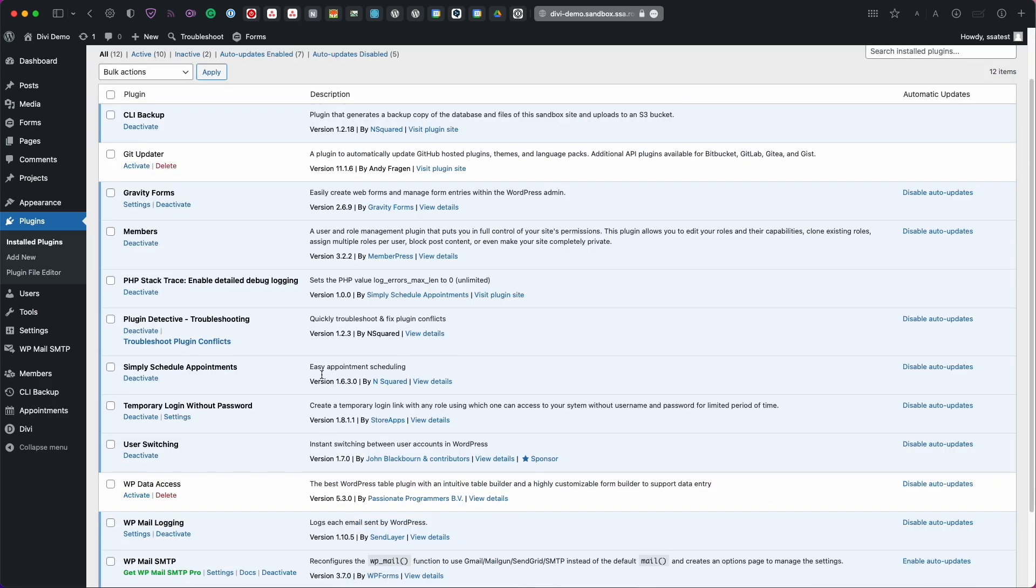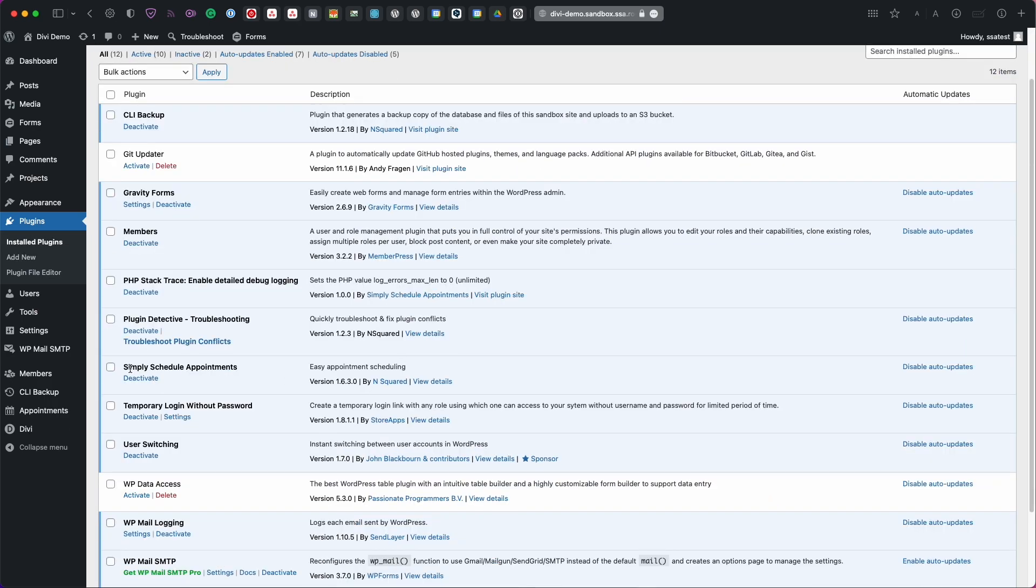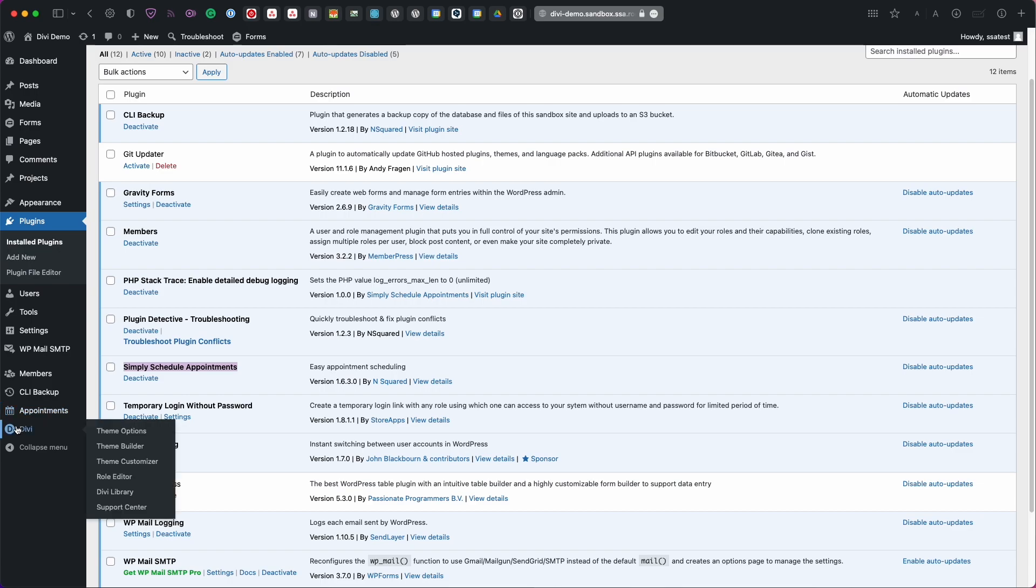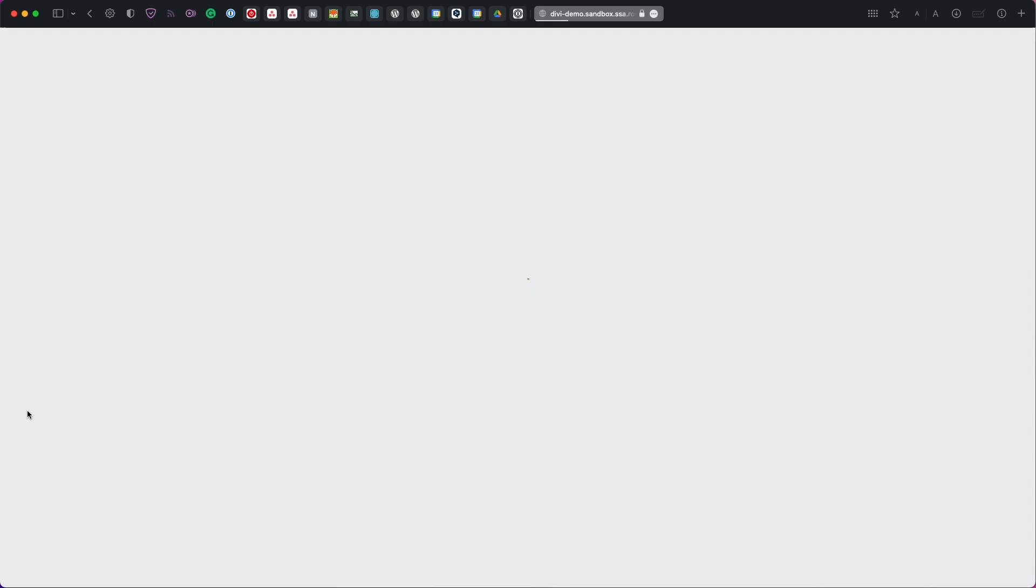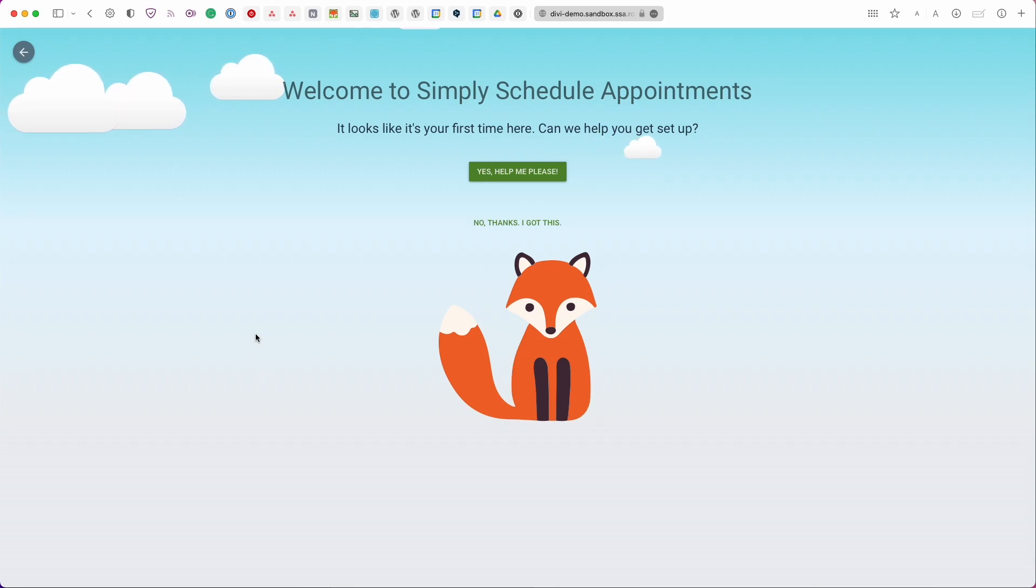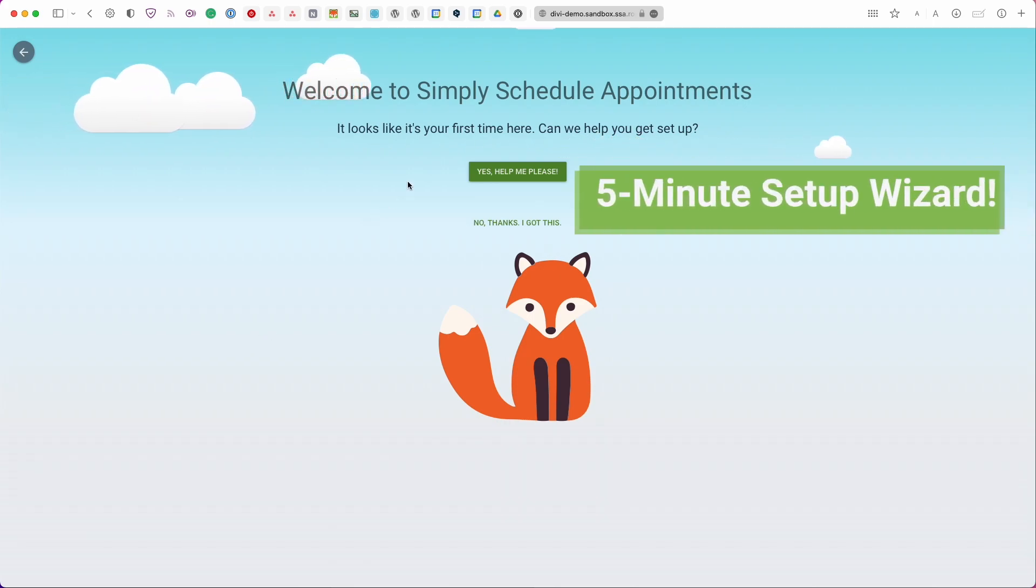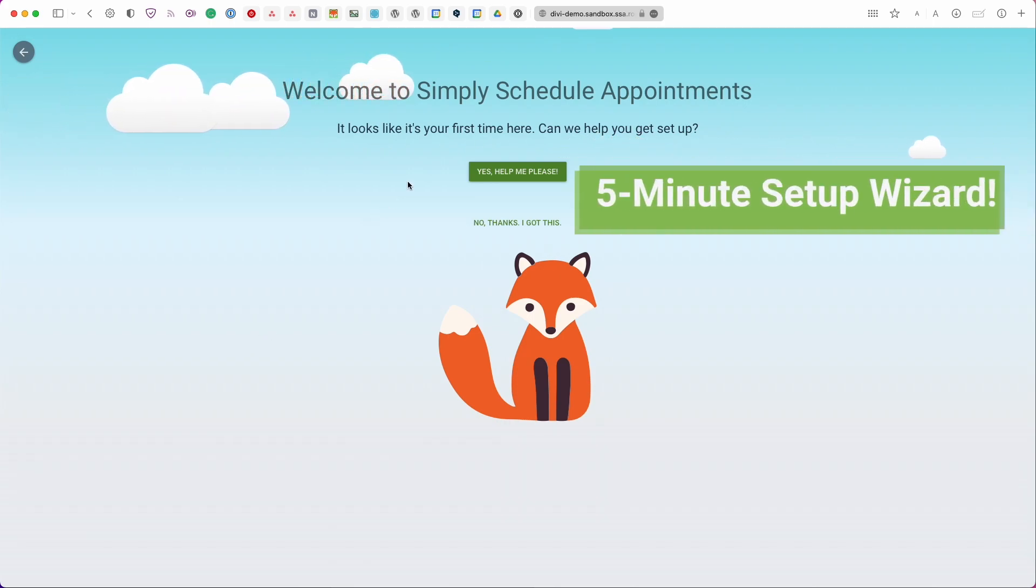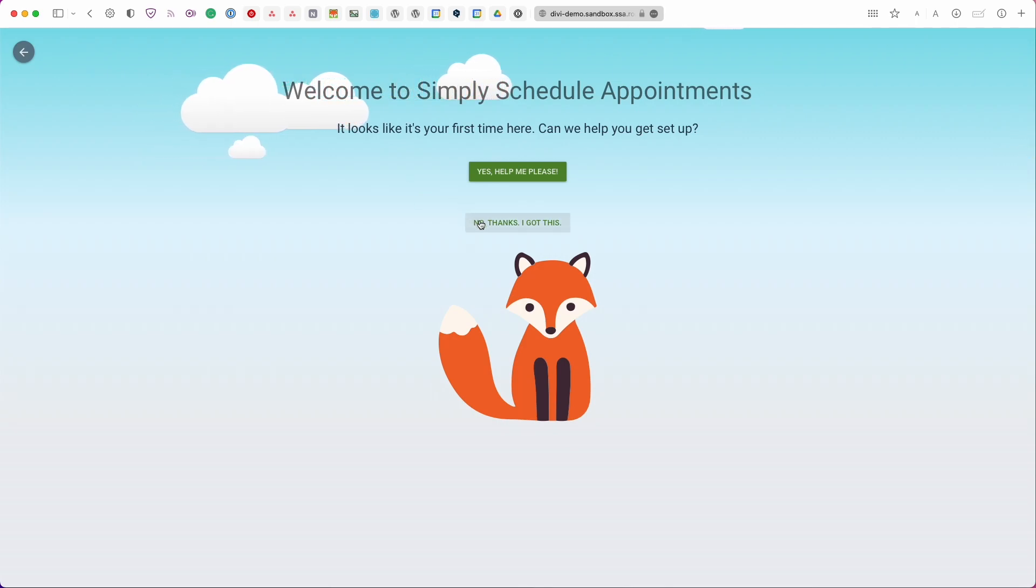Alrighty so now that I have the Simply Schedule Appointments plugin installed I can head over to the brand new appointments tab. So here on the left hand side it actually shows up right above the little Divi tab. So I'm going to go ahead and get started with that and if this is your first time opening up the appointments tab you'll be greeted by Foxy and the setup wizard.